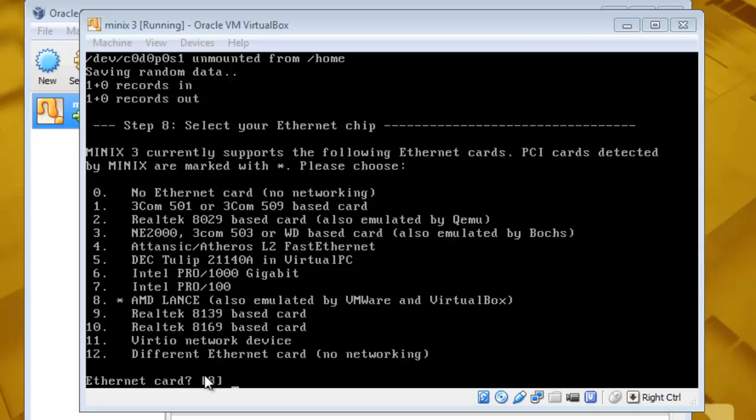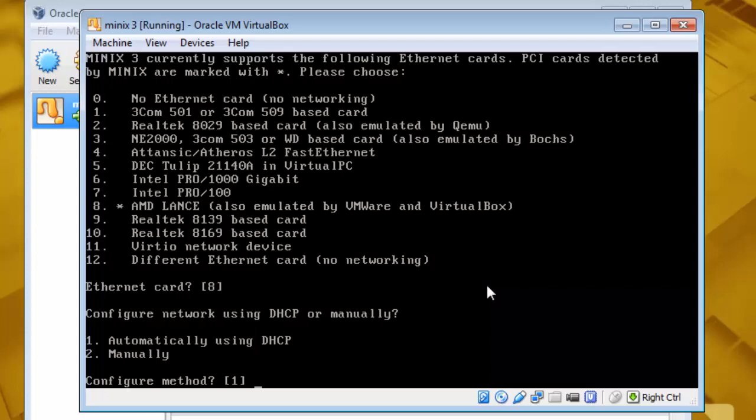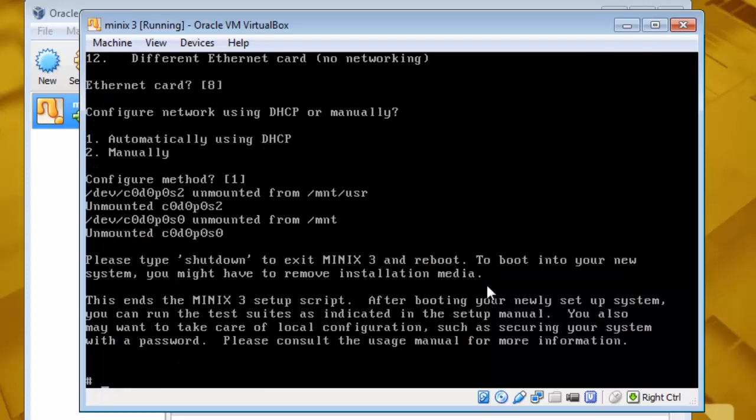Look at this, option A. So hit enter and select one for automatically using DHCP entry. So now the installation is done.